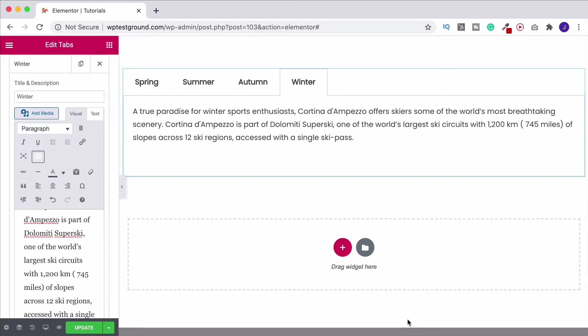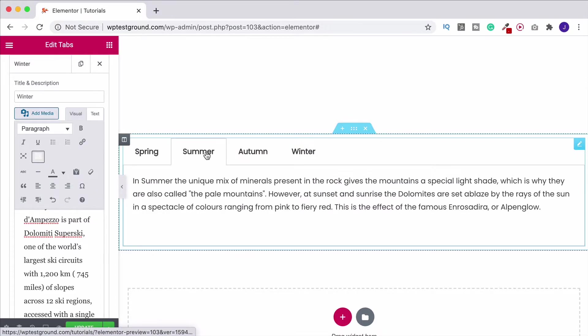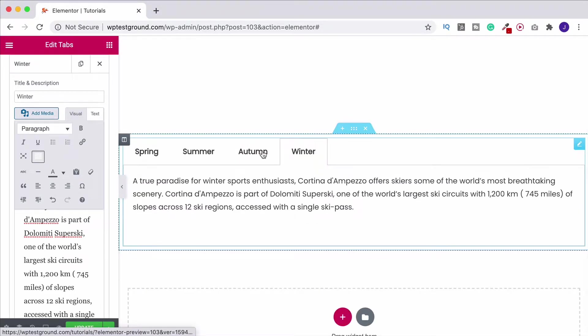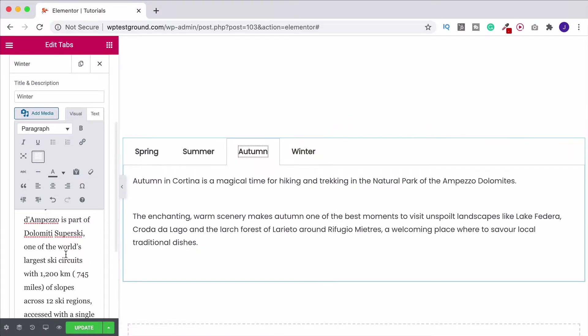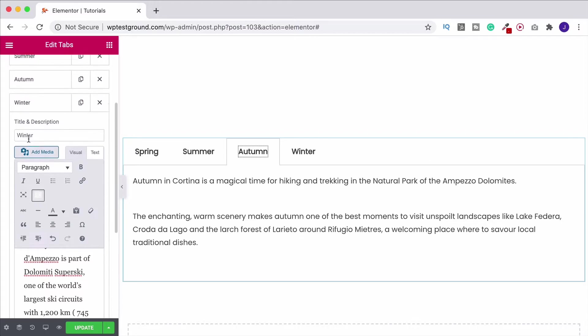So there we go, I've now got my four tabs here, we've got our separate titles and you can see that as I'm changing it it's changing the content that we actually have inside.